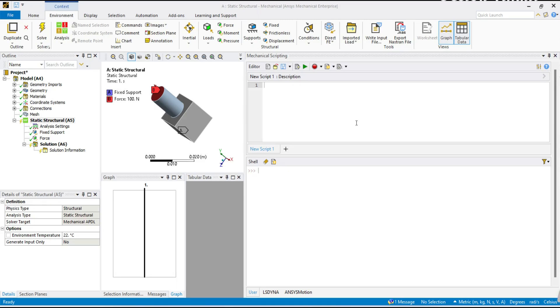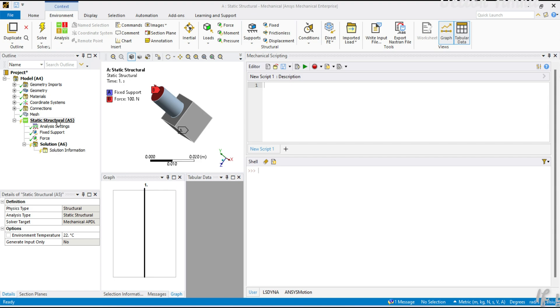Welcome everyone to the series on automating the boring stuff in ANSYS Mechanical. In today's video we'll be looking at solution and their results, and see how to get various objects or the properties within it.